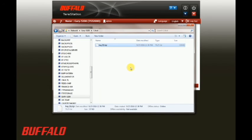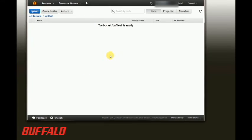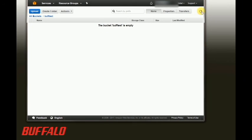Once we have this file copied over, we'll go back to our S3 bucket that we called buff test. Right now it's empty, but after refreshing the page we see that our file has been automatically replicated over to our bucket.